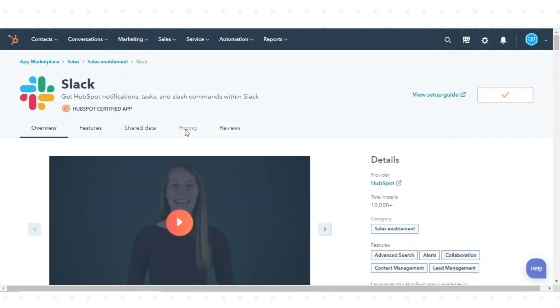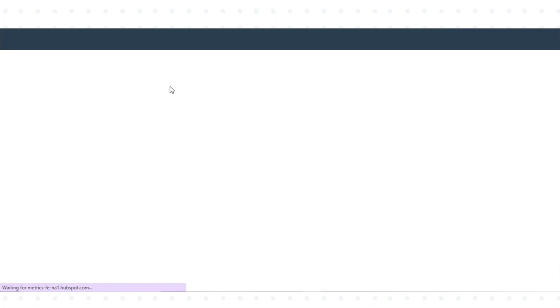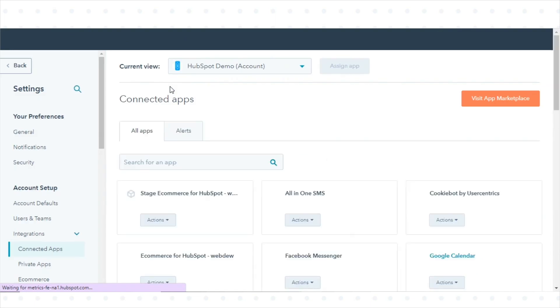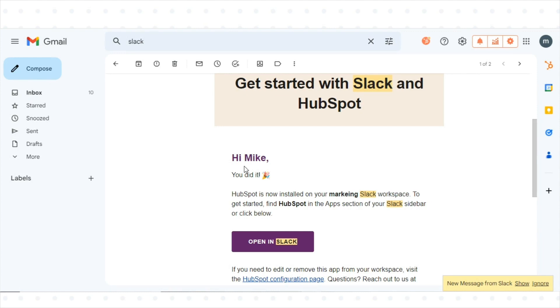Once you've approved the requested permissions, you'll be redirected back to HubSpot. You'll also receive an email from Slack confirming that you've installed the HubSpot app for your Slack workspace.